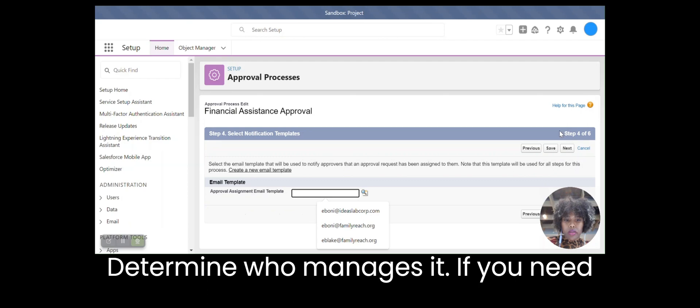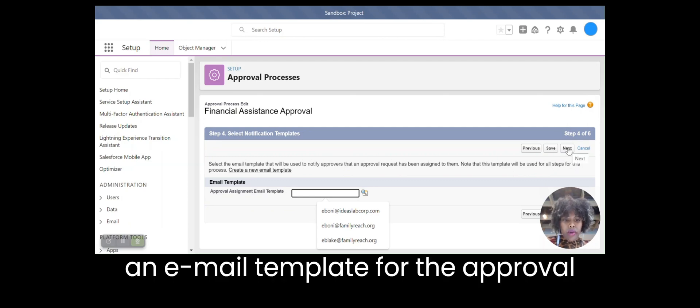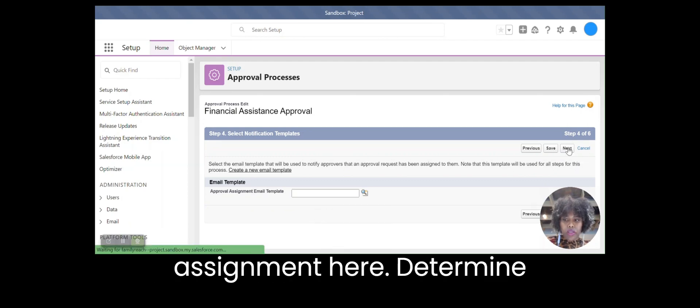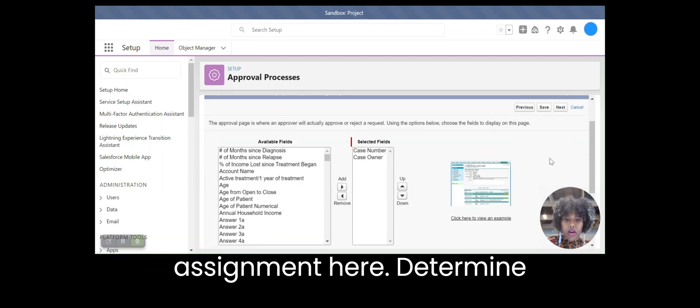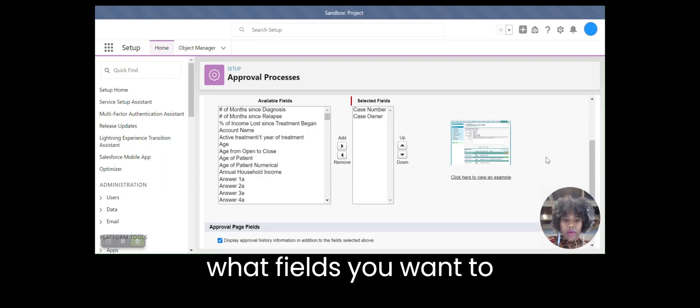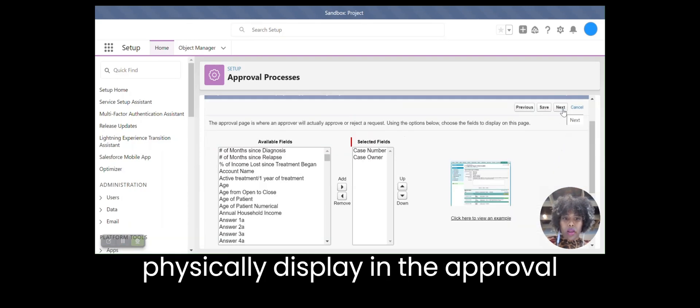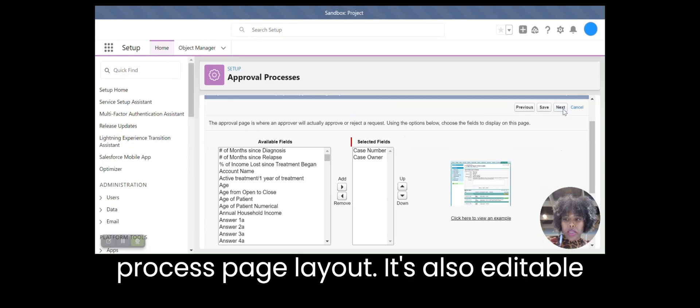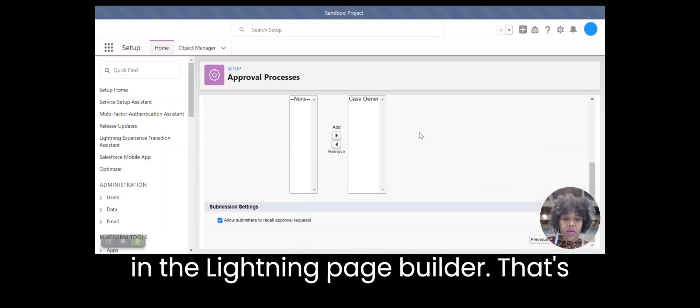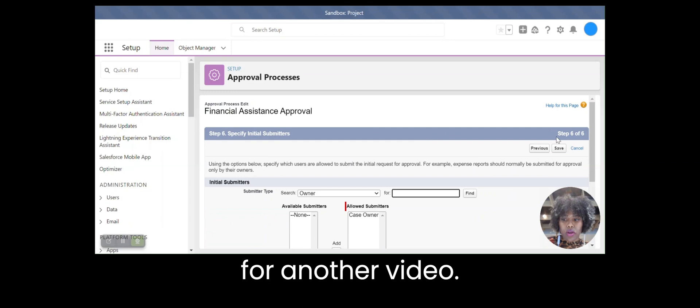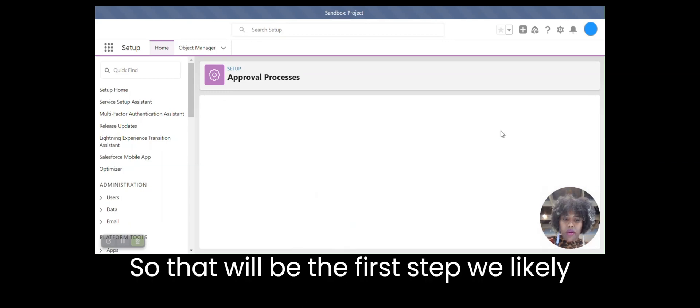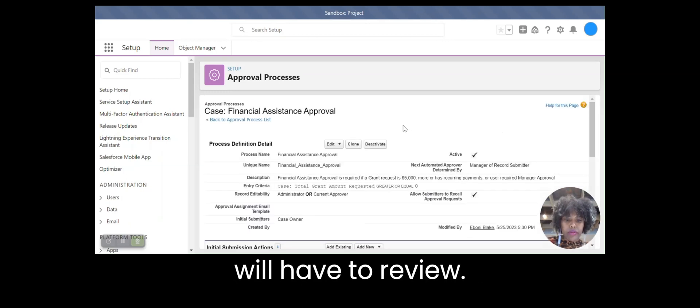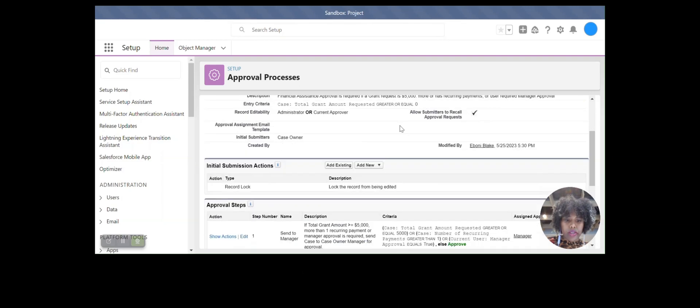Determine who manages it, you need an email template for the approval assignment here. Determine what fields you want visible in the approval process page layout. You can also edit that in the Lightning page. That's for another video. So that'll be the first step. We likely will have to review our entry criteria.